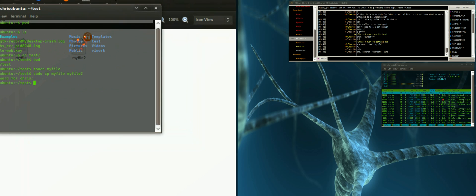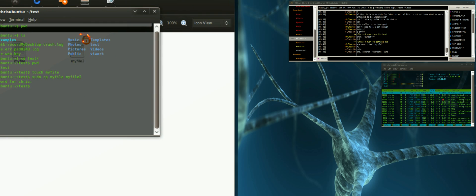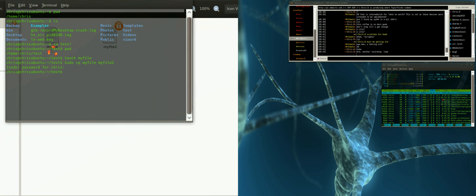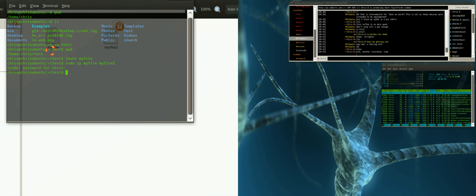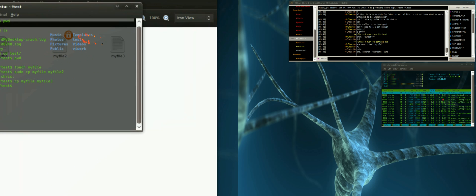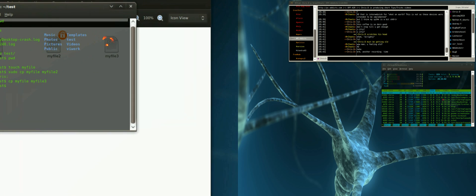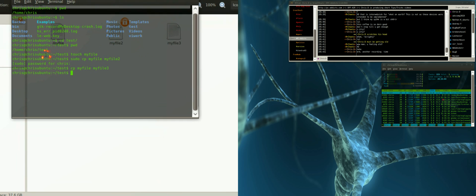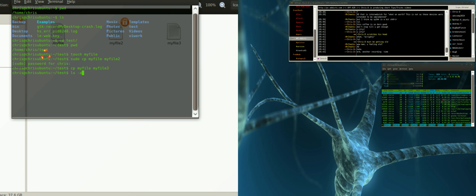So let's try it without sudo. Let's go copy my file to my file three. See, now this one doesn't have that little lock. Let's look at this directory with a couple settings here.